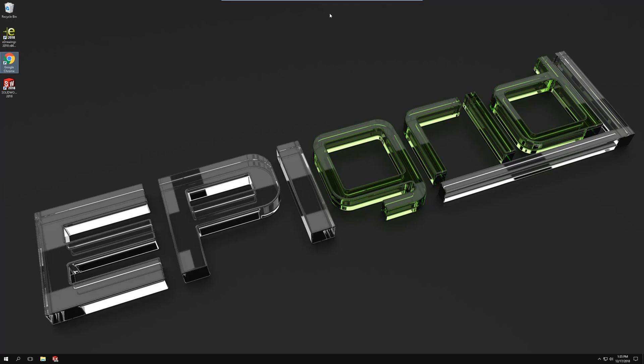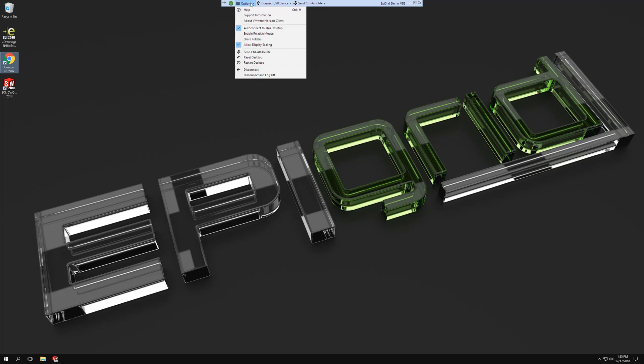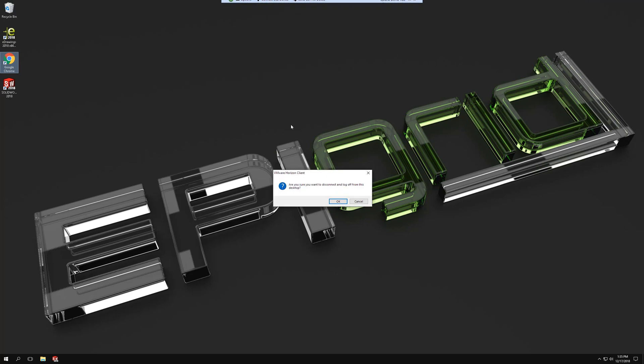I'm going to go ahead and close this. I'm going to come up to the top menu, select options and then disconnect and log off.